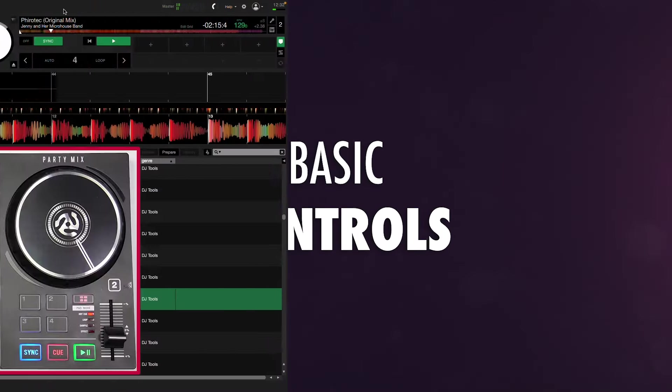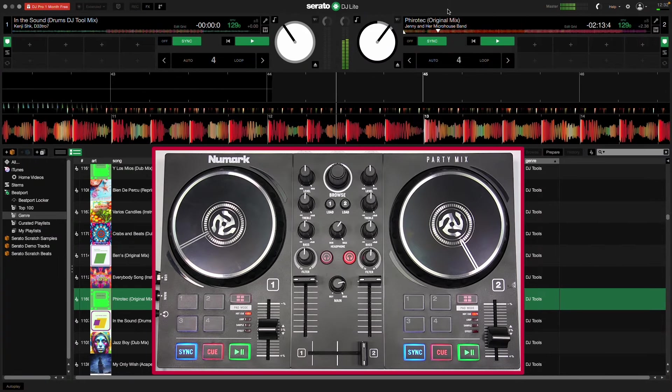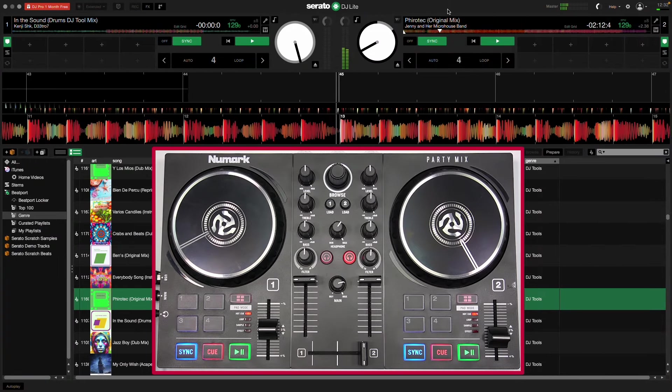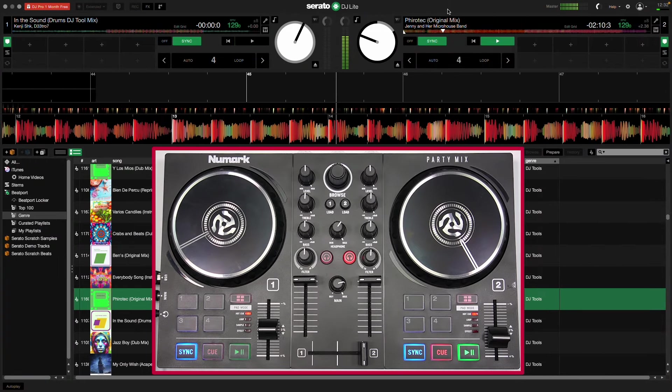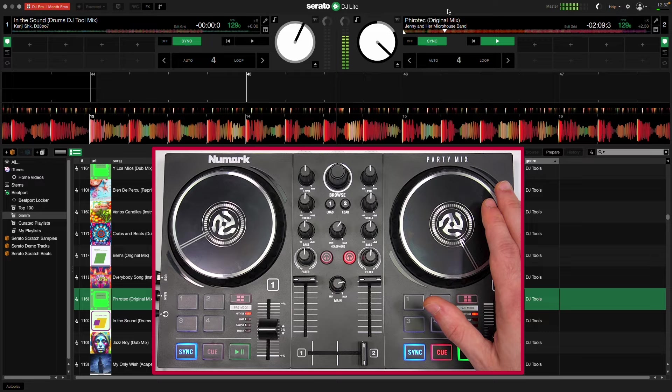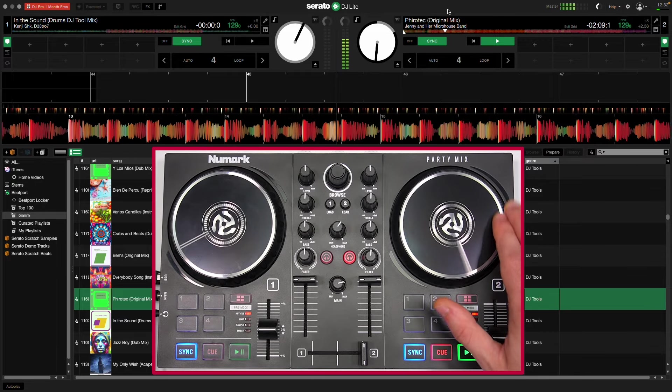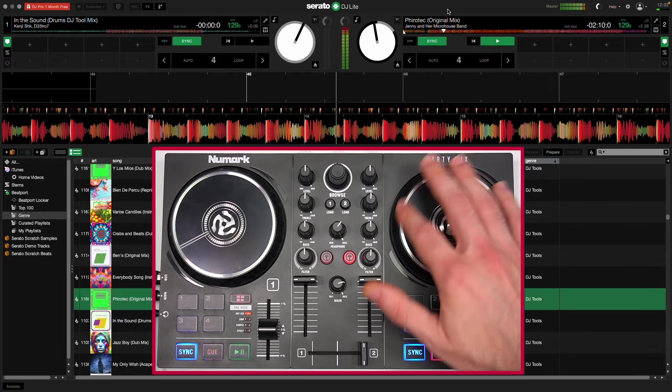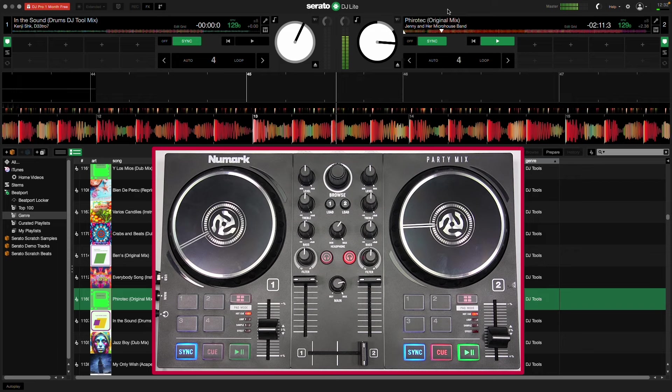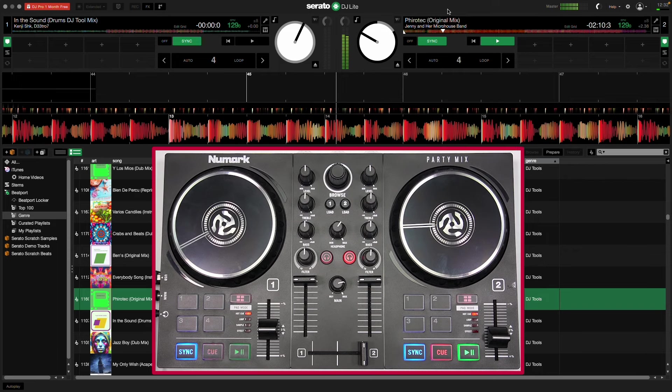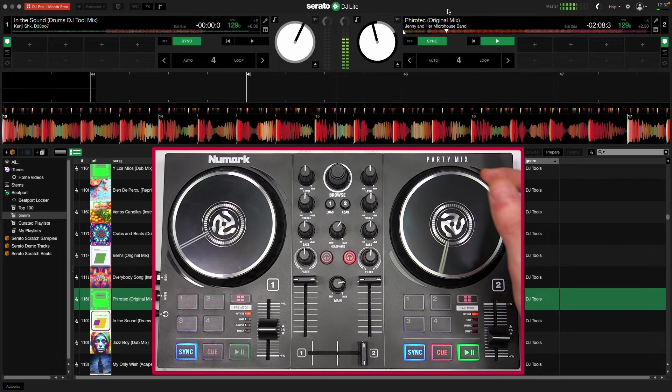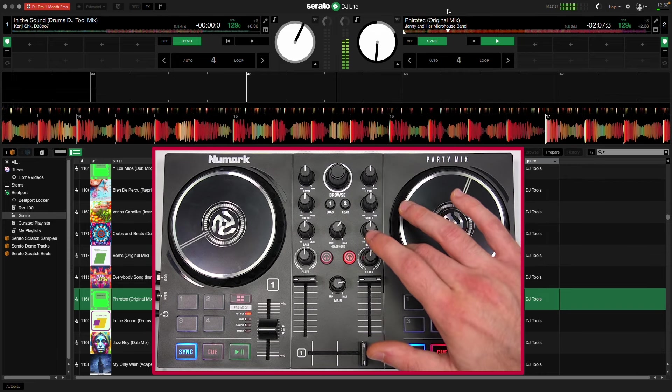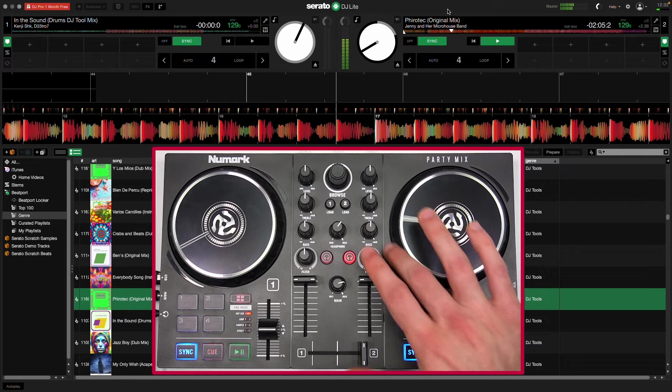The jog wheels can be used in one of two ways. By touching the top, you can scratch the track and navigate throughout it. And by touching the side, you can temporarily bend the track's pitch, which is great for beat matching.